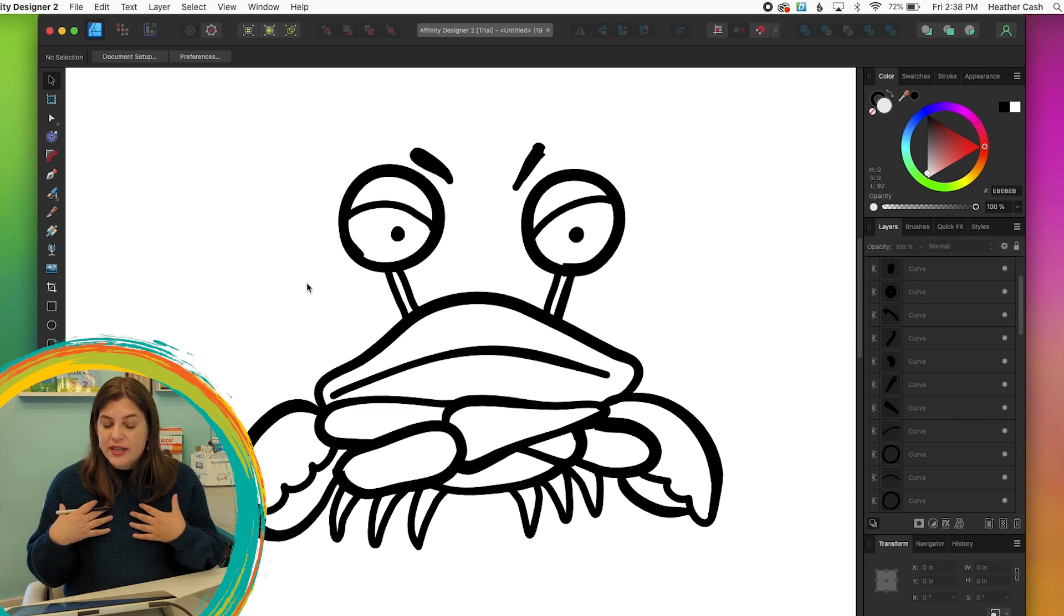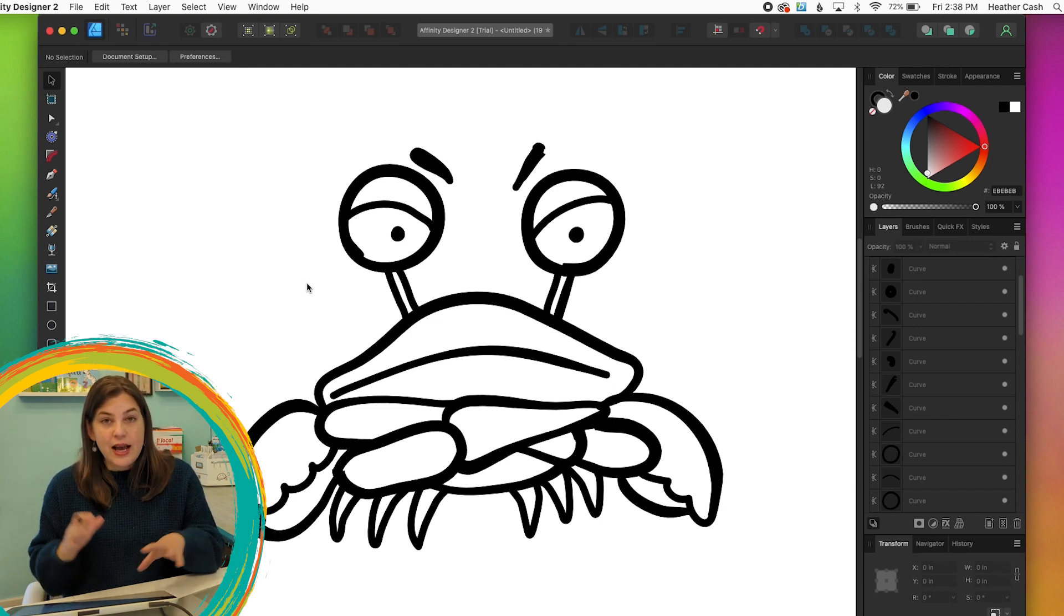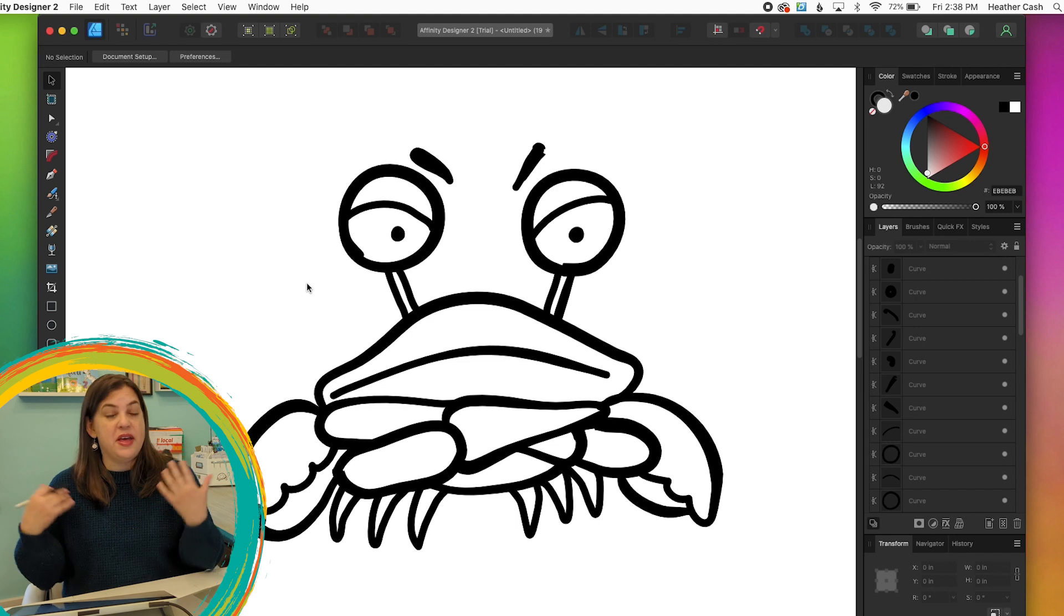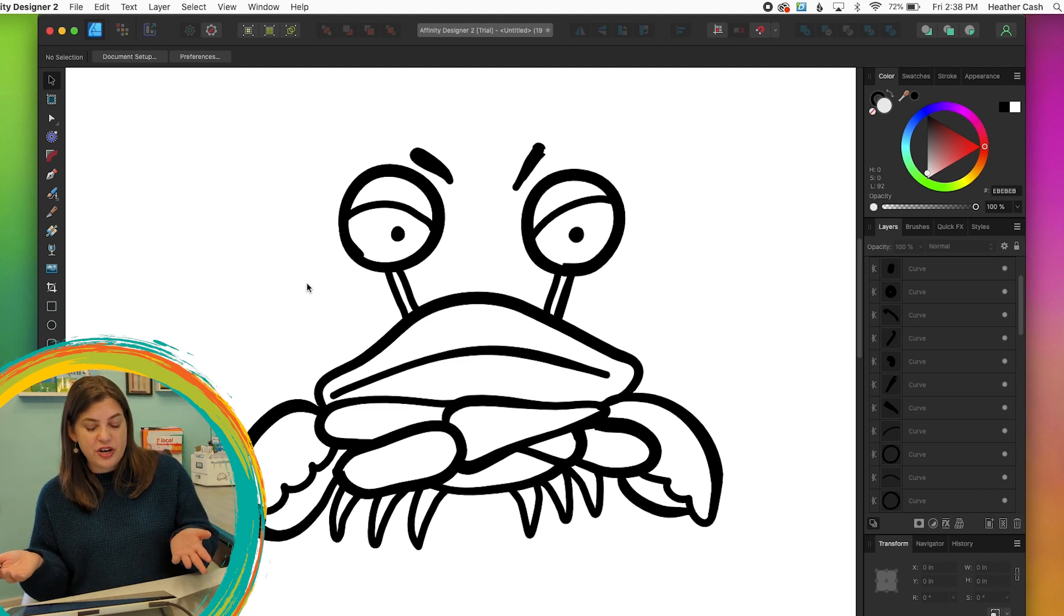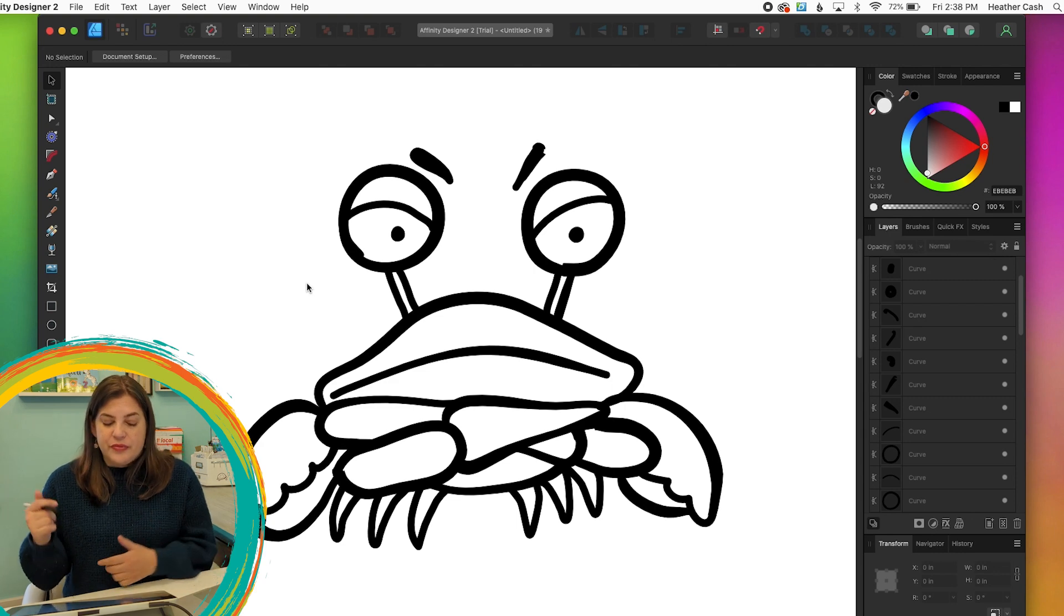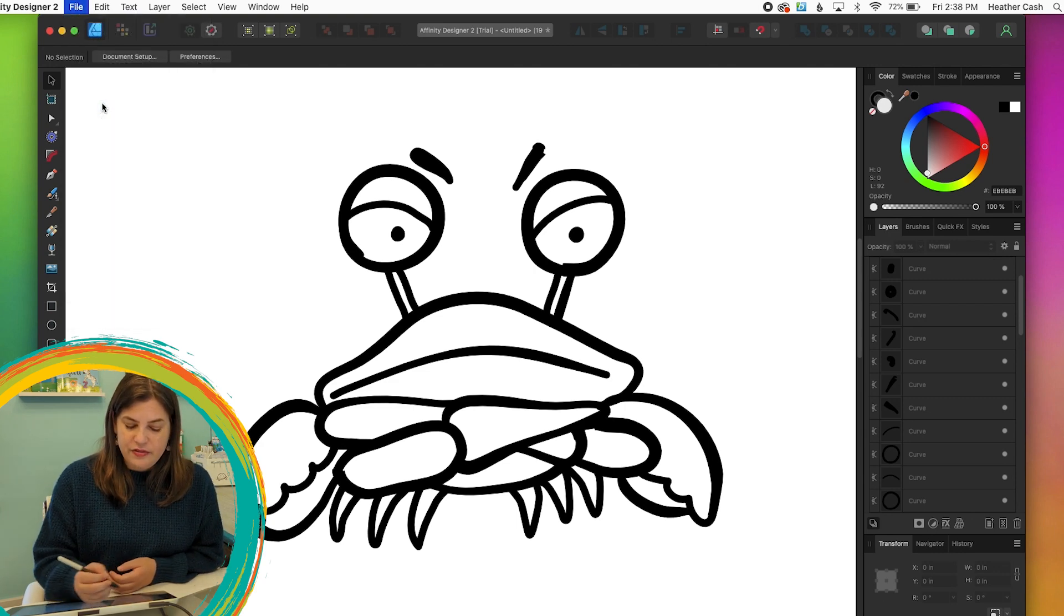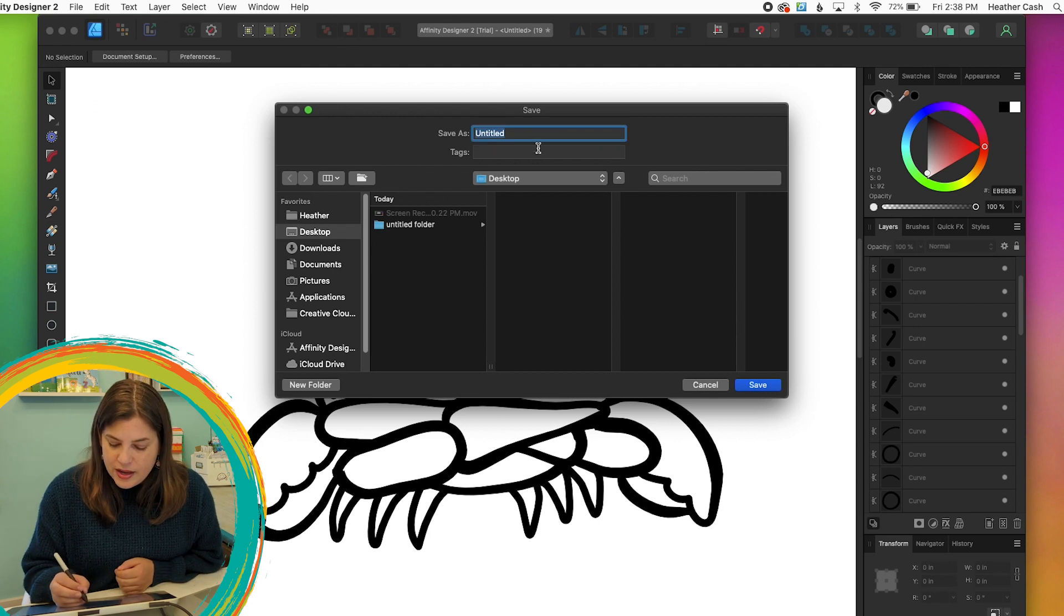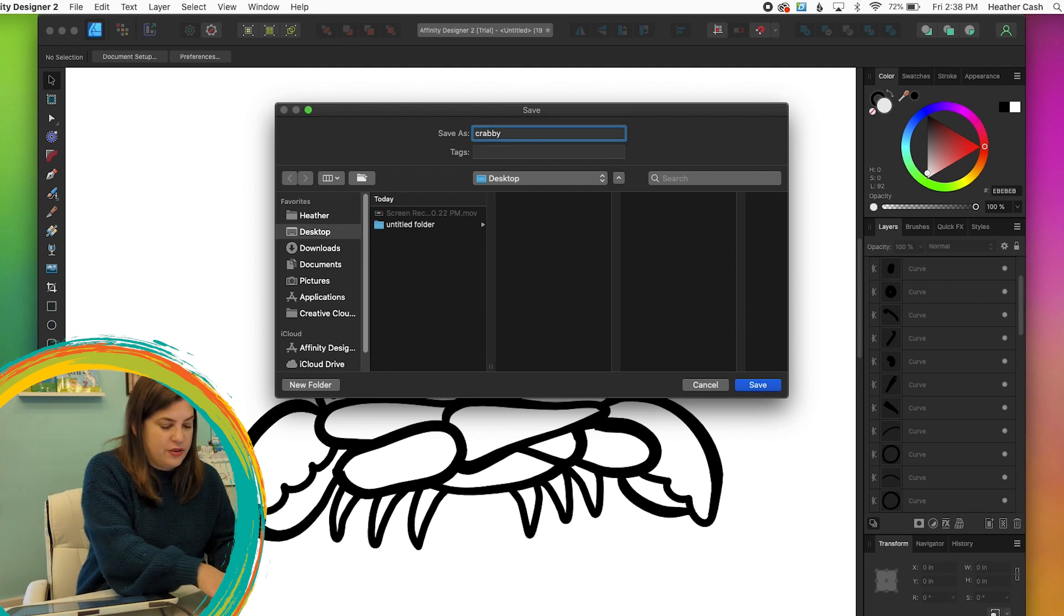And that also makes it not as easy to edit though. So I always like to save the original file with everything as lines. So if you wanted to go in and make like a different version of the crab, give them a different expression, then you could go in and do that. So let's go ahead and do file, save. And we can name this crabby original.